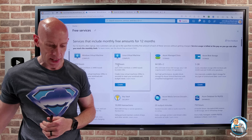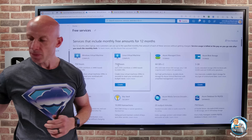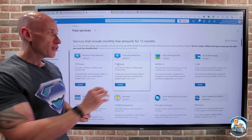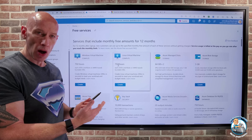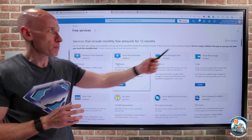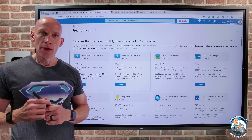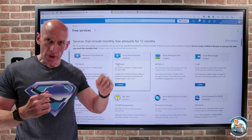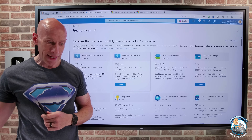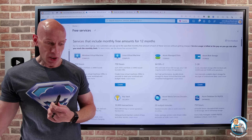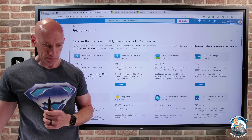If you use more than the amount included in the free tier, after that you'll be billed at pay-as-you-go rates. So it's really important to track what you're spending and using to make sure you don't end up spending more than you want to.